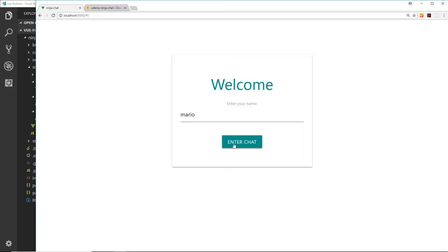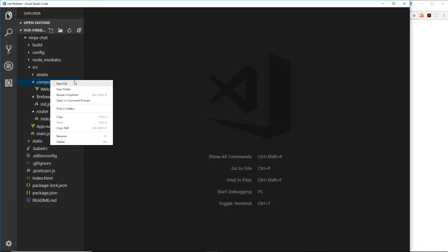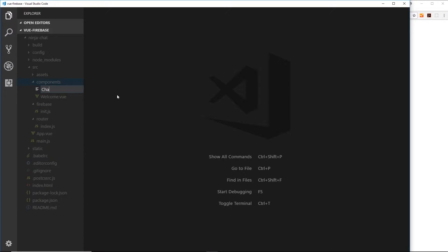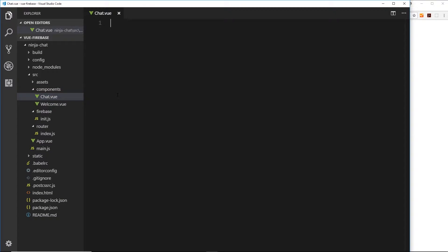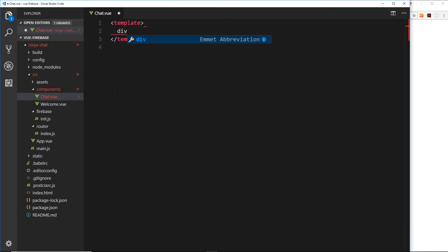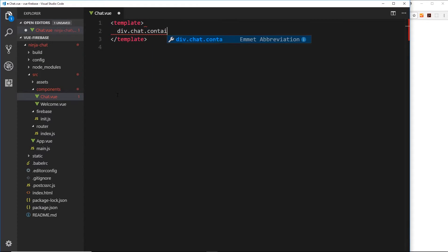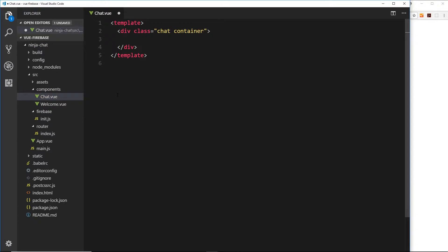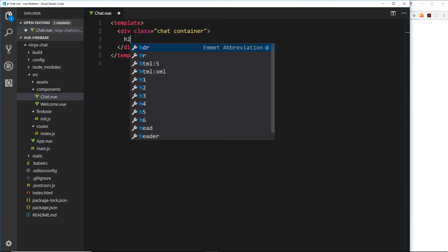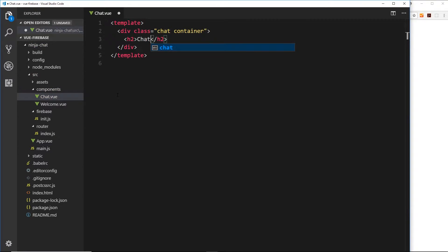Let's create the basics of this chat component. In the code, let's create a new component by right-clicking, go to new file and call this 'chat.view'. First we need a template, and this template will be pretty simple to begin with — a div with a class of 'chat' and also a class of 'container'. Inside that we'll do an h2 and this will just say 'chat' for now.